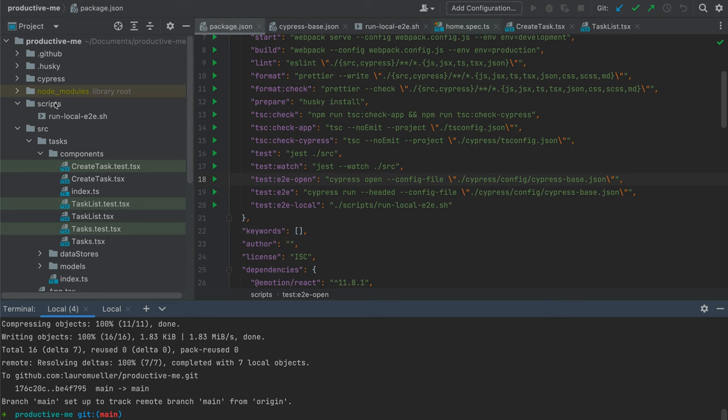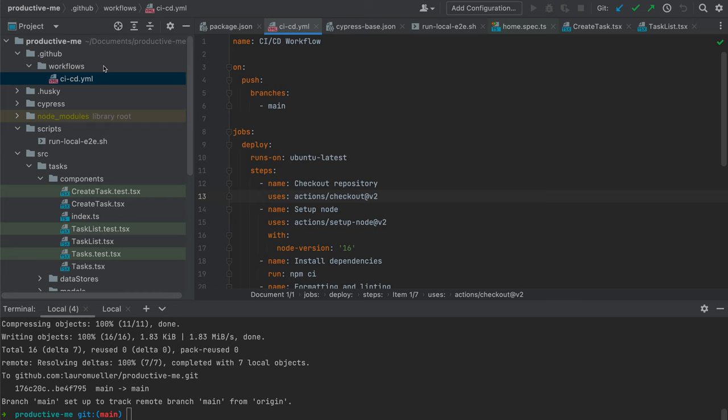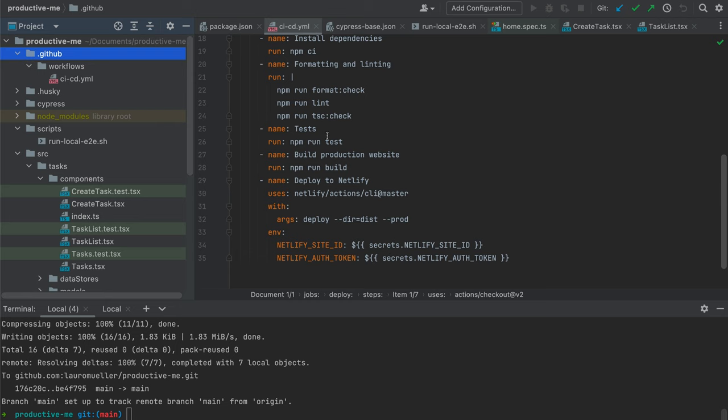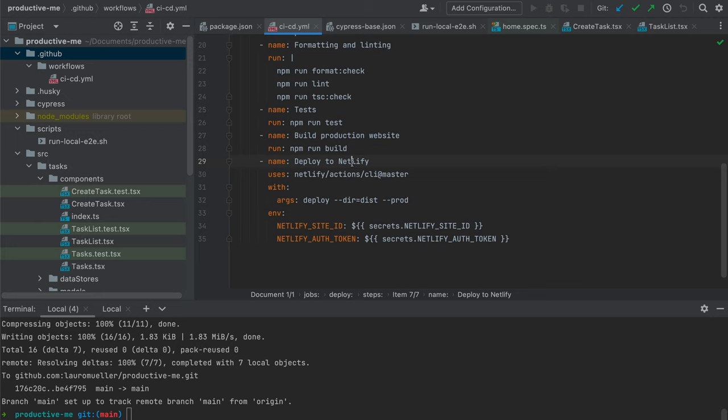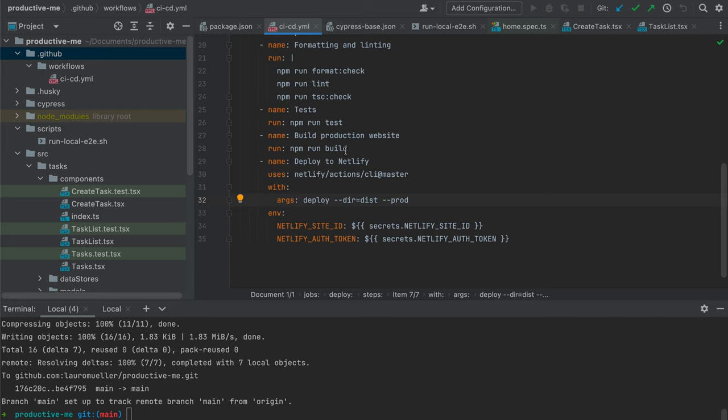I'm opening my CI/CD workflow here under the .github folder. If we scroll down, you can see we have a deploy to Netlify step. In this step we're using the Netlify CLI and running the deploy command. The directory we're deploying is the dist directory — that's the output of the npm run build command — and we're passing the --prod flag, which means we're deploying directly to the production environment.